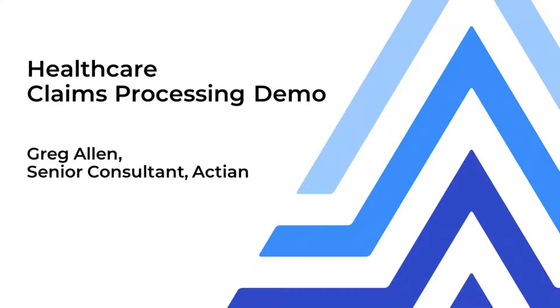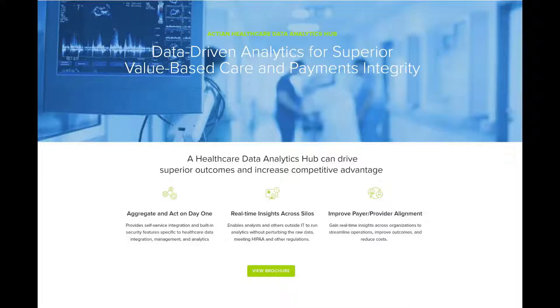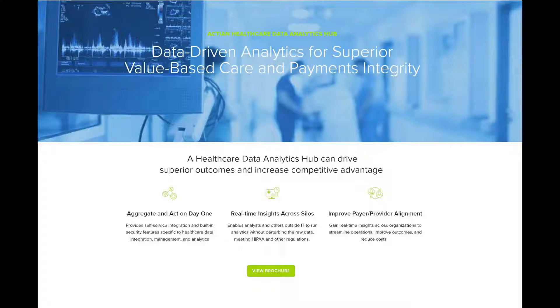Hello, everybody. My name is Greg Allen, and I'm a senior sales engineer with Actian. What I want to show you today is how you can leverage Avalanche Connect to process healthcare data and help you become HIPAA compliant.